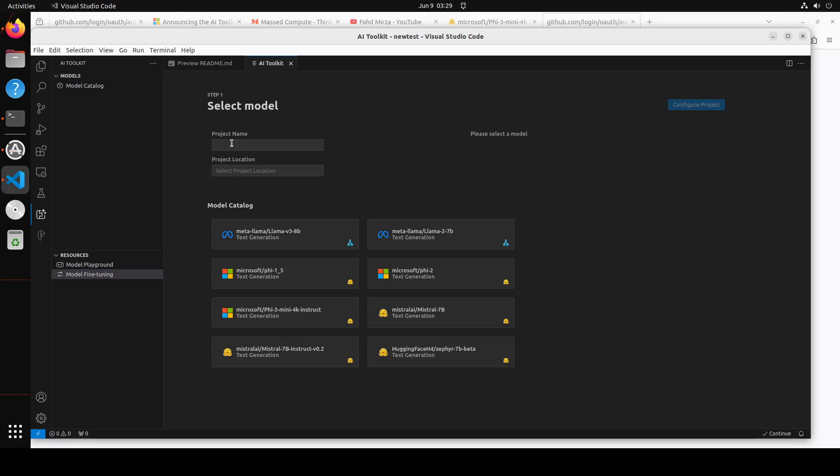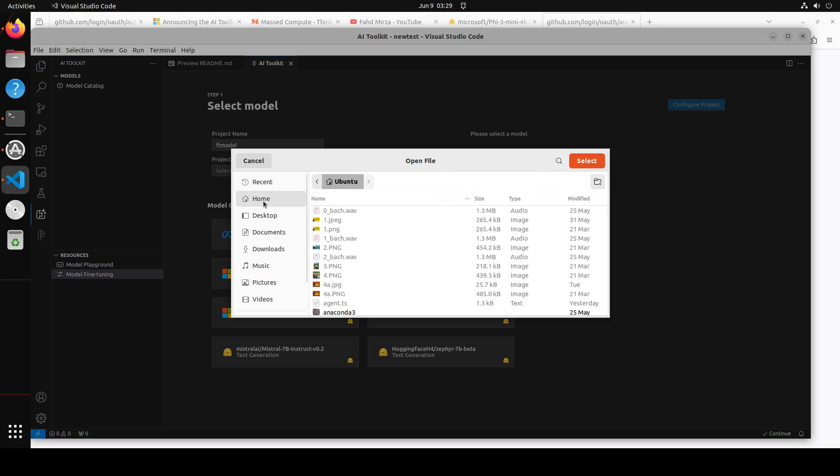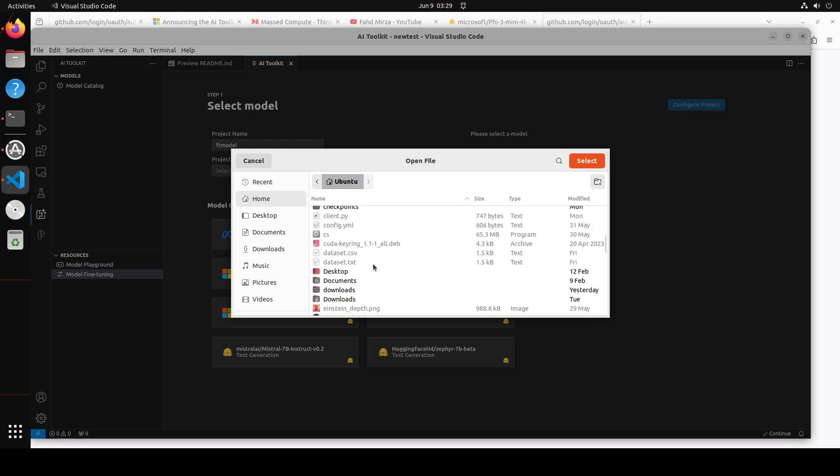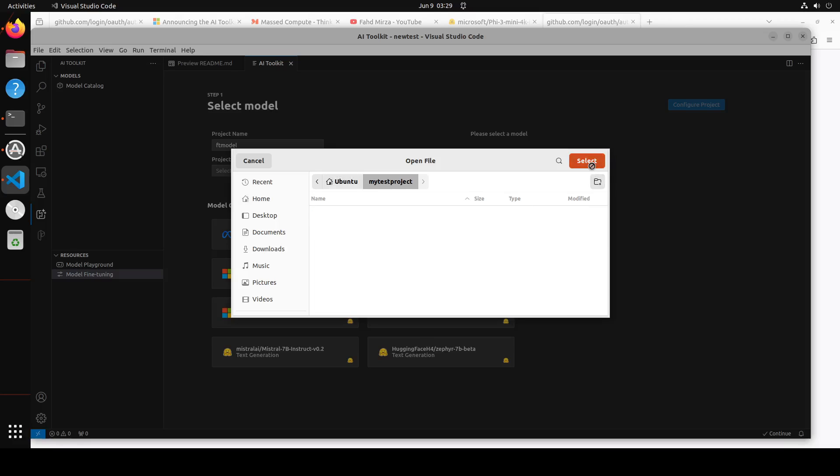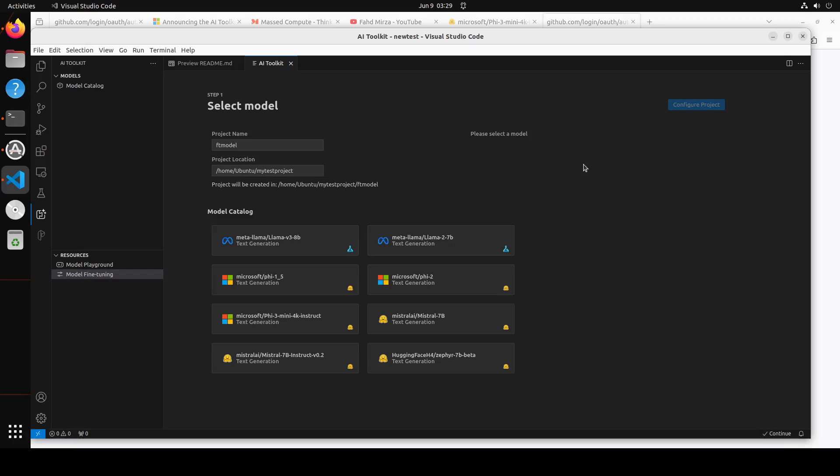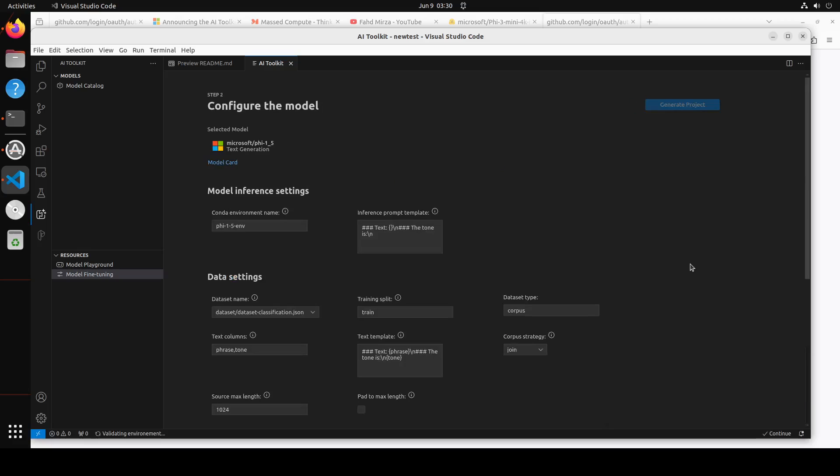Let's select the project name here. I'm just going to call it FT, which is fine-tune model. You can name it anything. Then I'm going to select the project location, which is the folder on my local system. I'm just going to go with my existing folder which I created earlier, my test project, and then select it. Then select a model. You see there are a lot of models which you can select on the model catalog. I'm just going to go with Microsoft Phi-1.5, which is a smallish model. I have selected it and then click on configure project. It is configuring, let's wait for it to finish. It creates the whole project infrastructure.